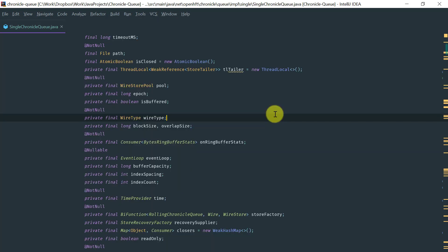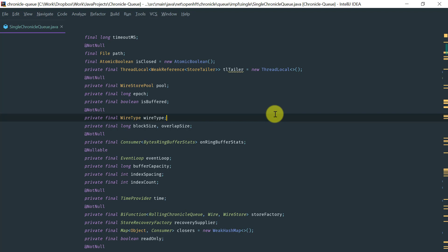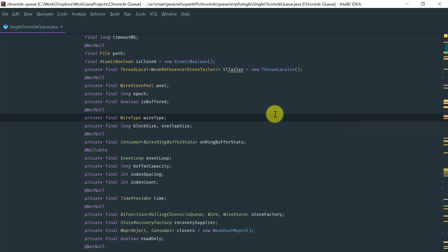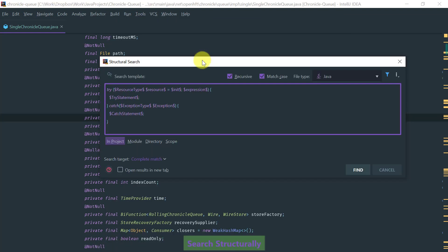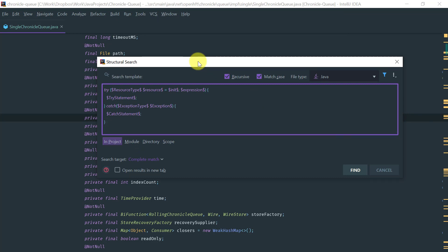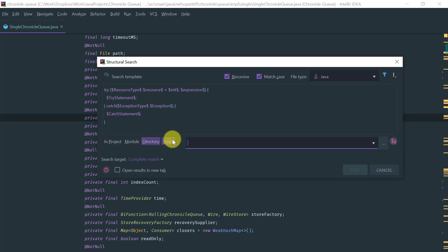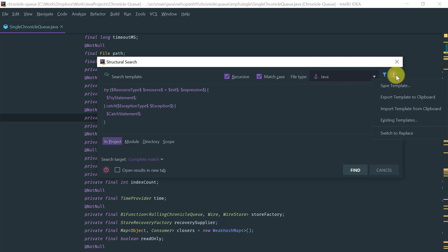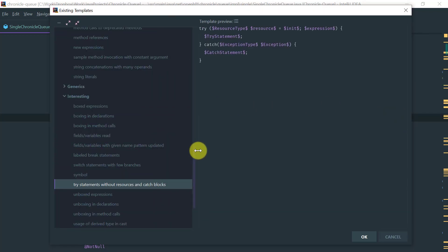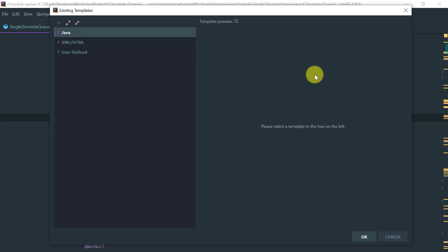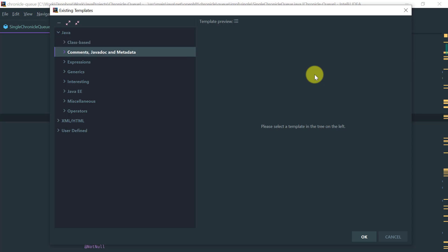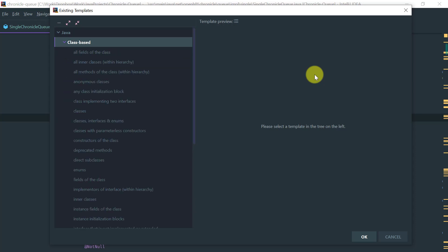Lastly, the most advanced search IntelliJ supports is called Search Structurally. You can access it via Find Action by typing 'search structurally'. This search looks for patterns in code that match a structural template. You can restrict scope by project, module, directory, or scope, and also by file type. You can browse existing templates, which are organized by language and then by category.